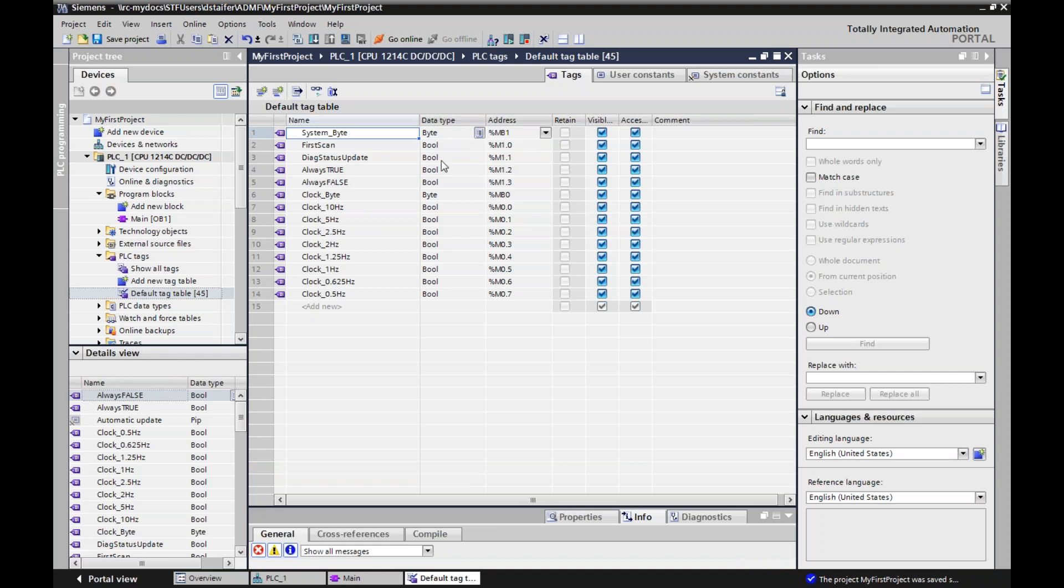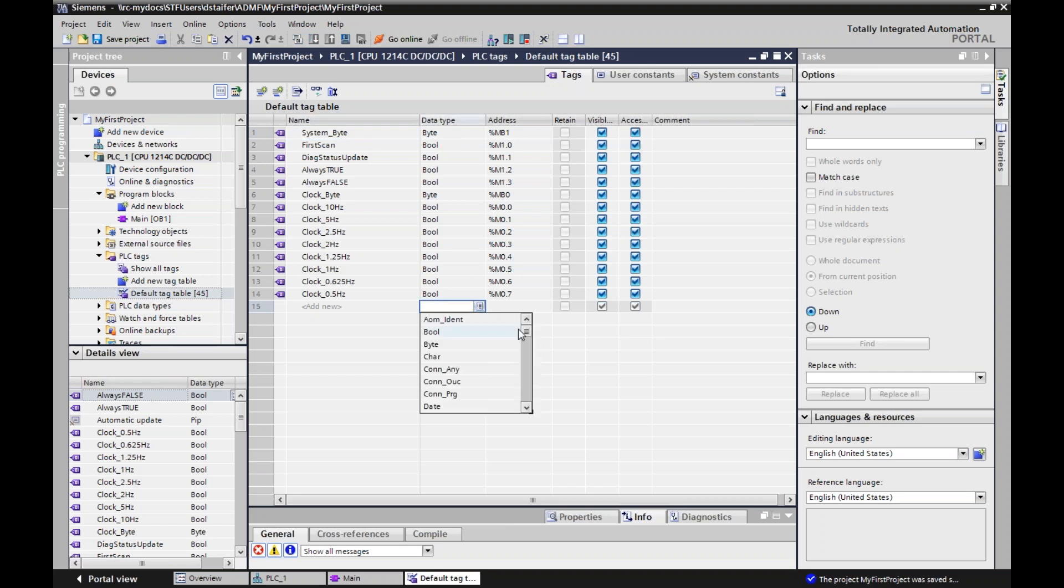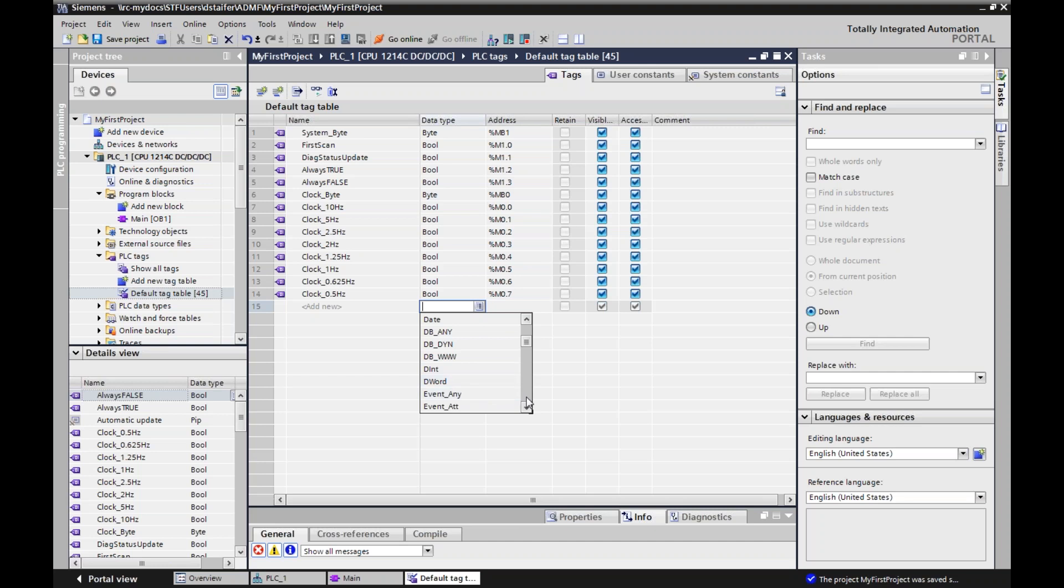All my system bits that I just created are already here. And it gives me a data type and it gives me an address. So quick talk about data types. Like in other operating systems, a bool is either on or off. A byte is 8 bits. If I pull up data types here, you'll see a bunch of different ones.